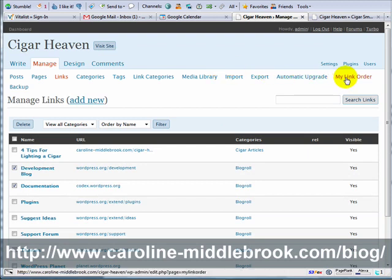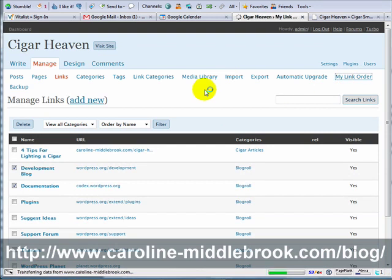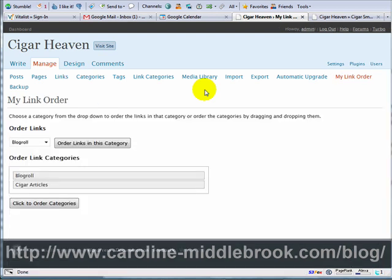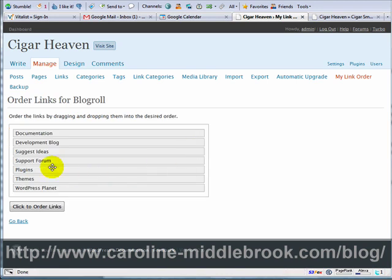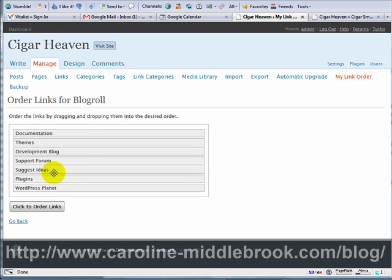I'll show you how to use My Link Order — it's very easy. First of all you can order the links in various categories. I'll use the blogroll as an example. Order links in this category — this is simply a drag-and-drop interface. You can just move things around however you want them. This gives you complete control over the order of the links that you put in.